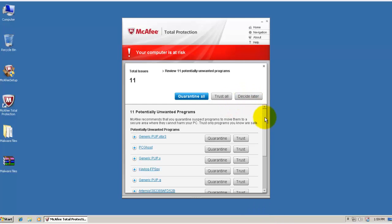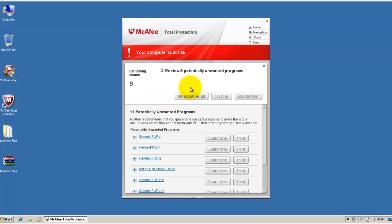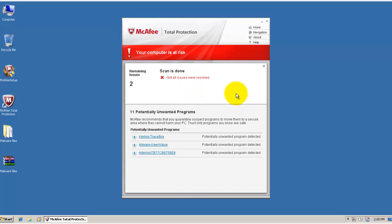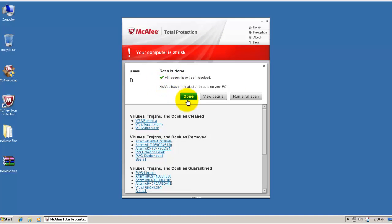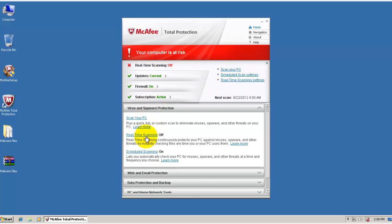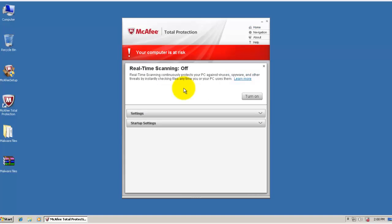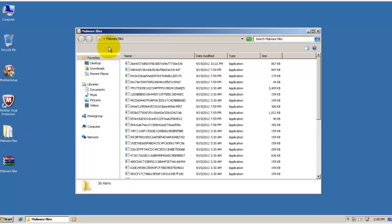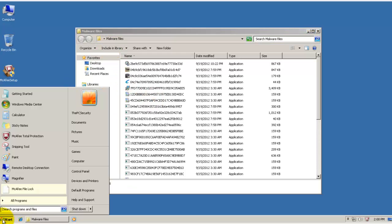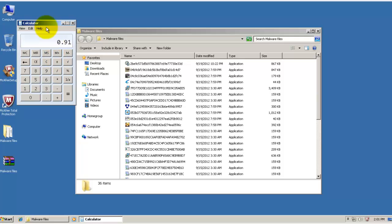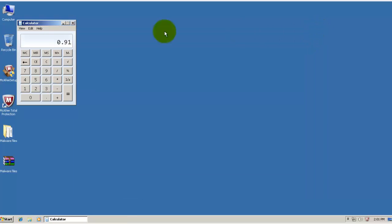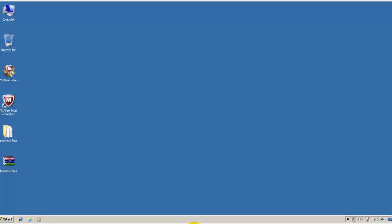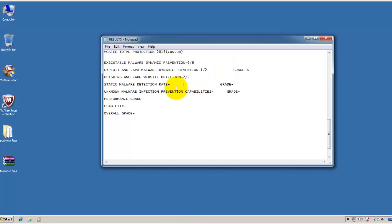McAfee just finished scanning and it's got rid of a lot of stuff. But it couldn't deal with eleven things and it wants me to review them. So I'll just quarantine whatever is left over. And yeah, everything got removed. So now let's re-enable the real-time scanning. McAfee is back on. So now let's see how many files it's missed. It's missed 36 of them. So let's see what kind of detection rates we get. So that's a detection rate of 91%. Right about what you'd expect from a pretty good security suite. So for this I'm going to give it an A.